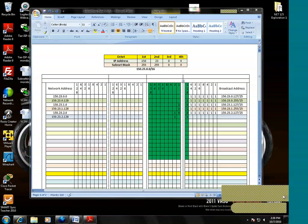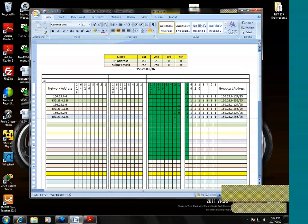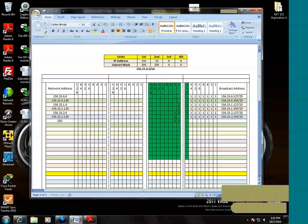All right, so we'll go into the next row. Let's see, we need to create the next possible value in the third octet, which would be a three. So the network address is 150.23.3.0, then the broadcast.